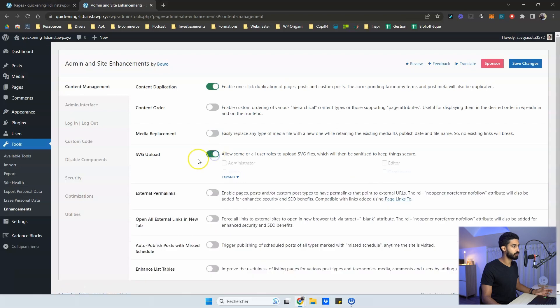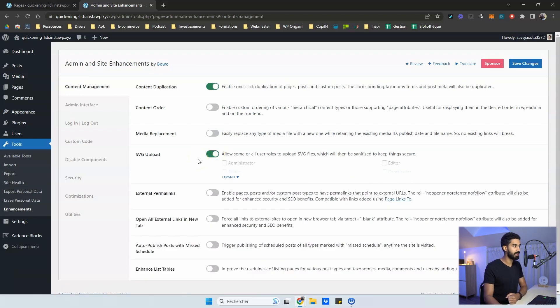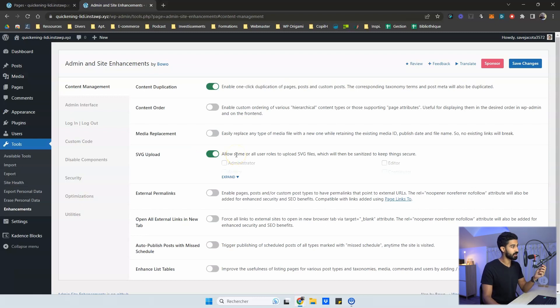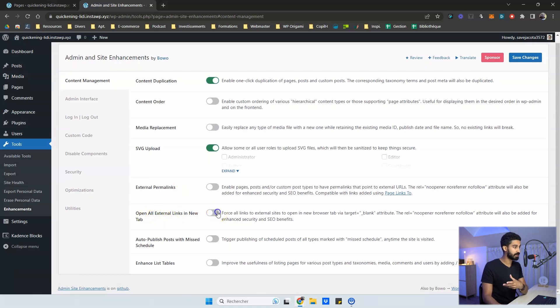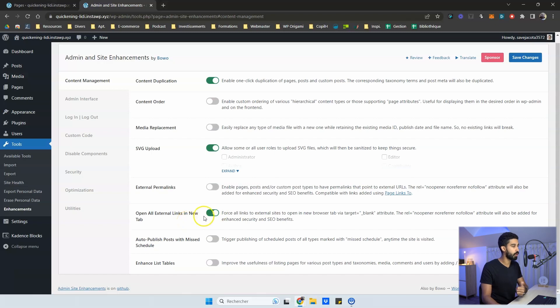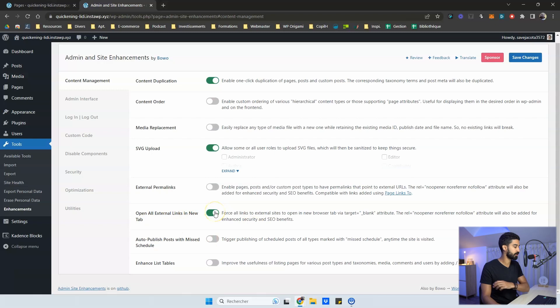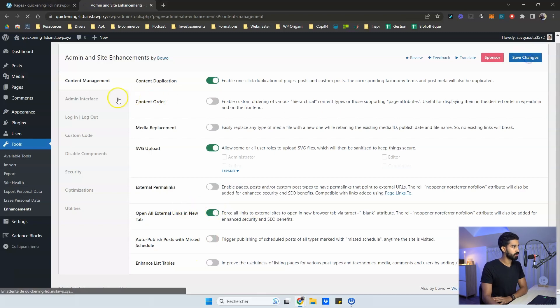For instance, I'm going to jump straight to the features I want. SVG upload is very handy. You can upload indeed SVG into your WordPress website. You are able to open all external links in a new tab. So it's more useful this way to have one toggle here and to be able to cope with that everywhere across your website. Save change.